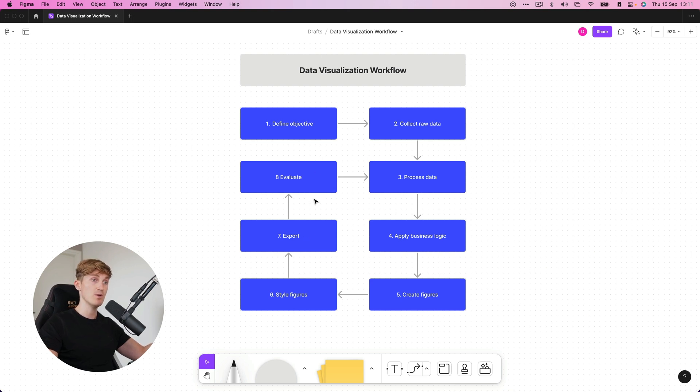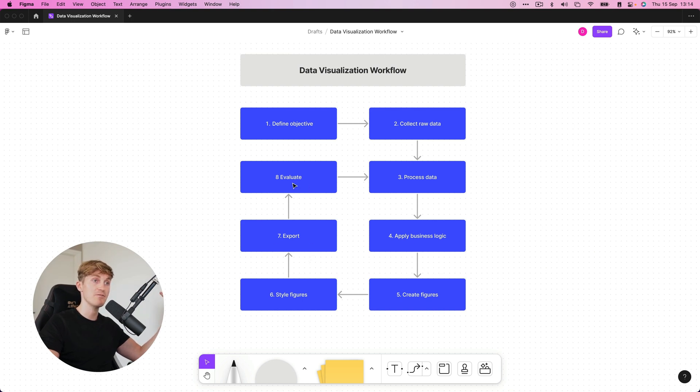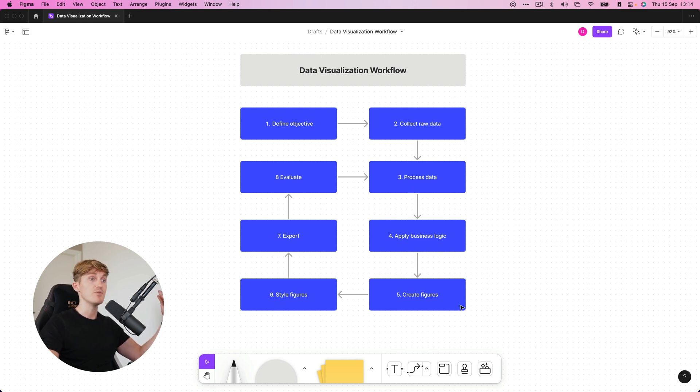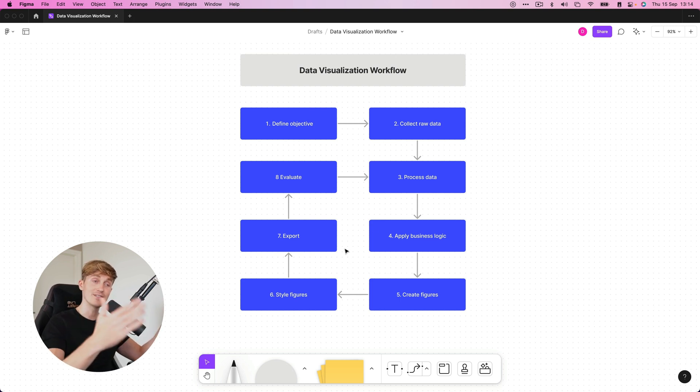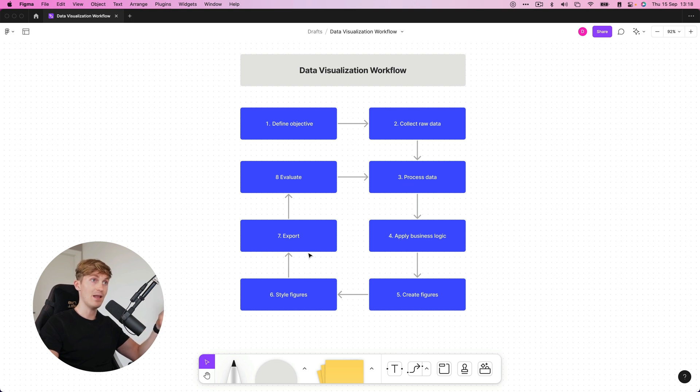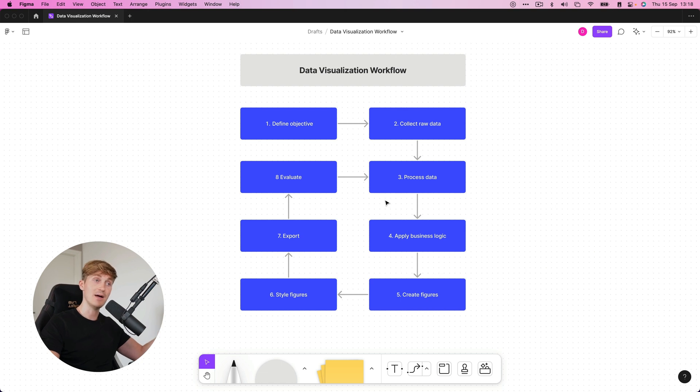Then we style the figures, we export them, we evaluate them. And then we basically continue in this loop because after evaluating, we might discover that we have to process some more data or process it differently, or you want to change the styling. And we basically iterate within this loop until we are satisfied with the end result. Let's now hop into a hypothetical case study where we can apply this workflow and do it step-by-step and visualize the results within Python.